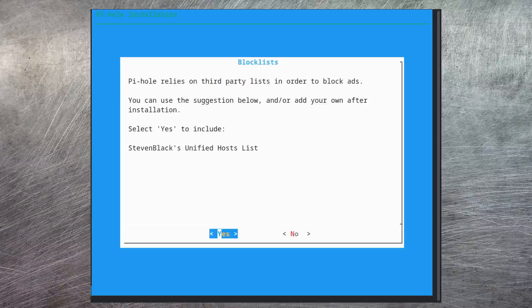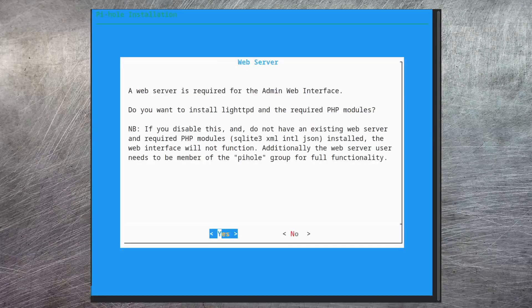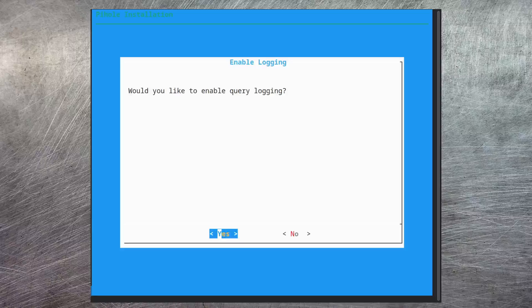Steven Black's list is the default list that Pi-hole uses, so let's just go ahead and accept that. An administrative web interface is provided for Pi-hole — it's extremely informative and really easy to use, so I very much recommend that you install that. As the admin interface is a website, you need to run a web server. This page gives you the opportunity to install a very lightweight web server and all of the required dependencies, so let's go ahead and install that.